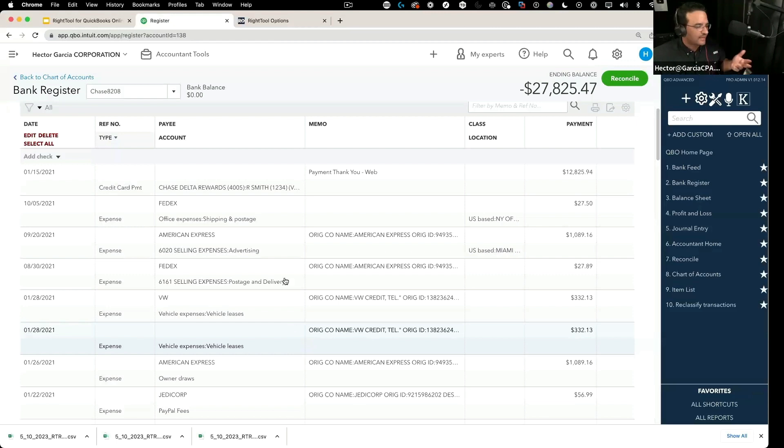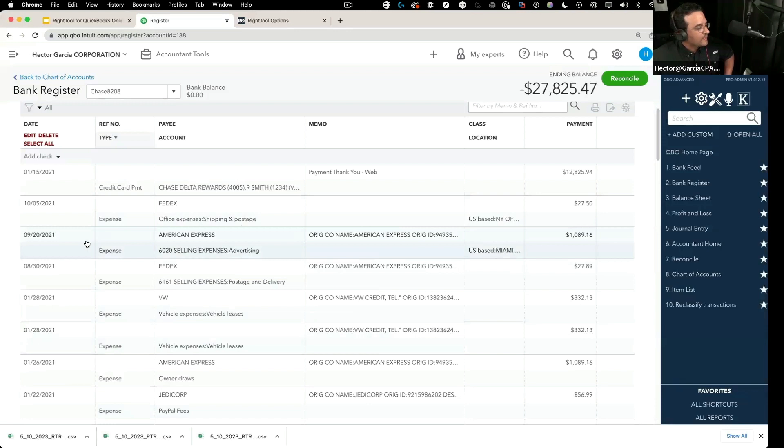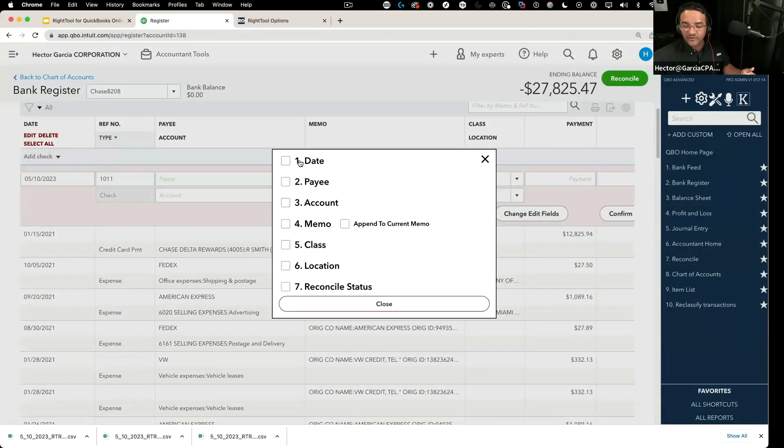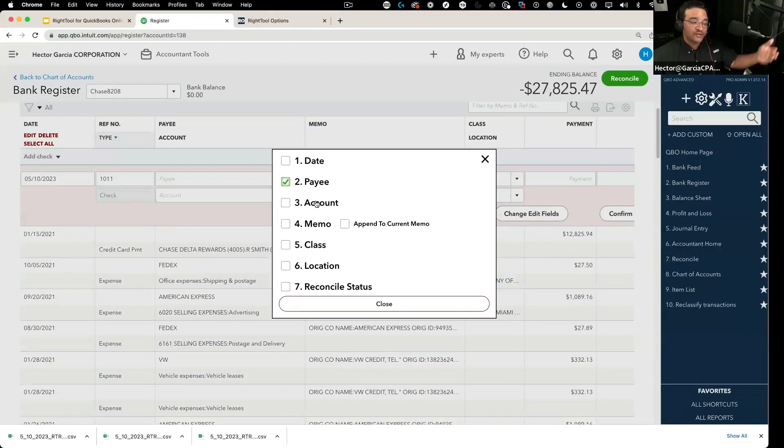So for example, let's say I want to make a whole bunch of transactions have a different payee. I'm going to click on edit and I'm going to select which of the fields I want to change in batch. Let's say I want to change in batch just the payee, and you can do any of these.